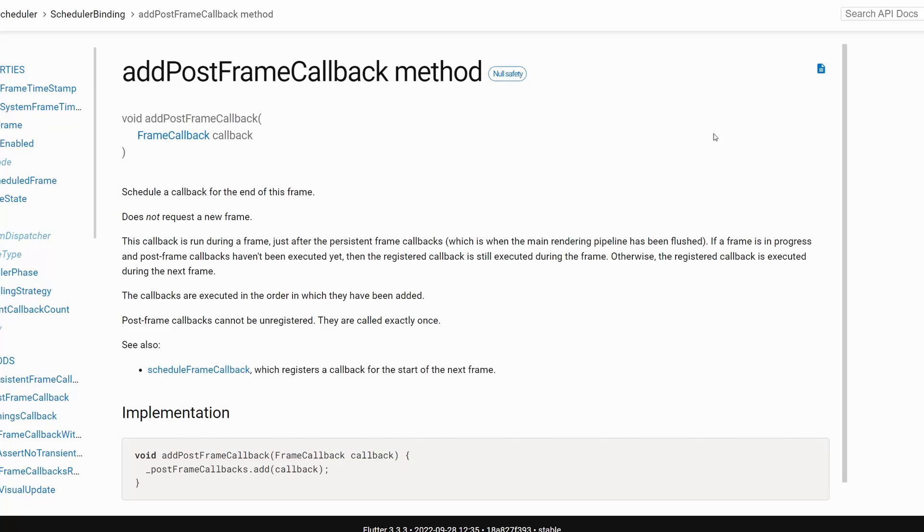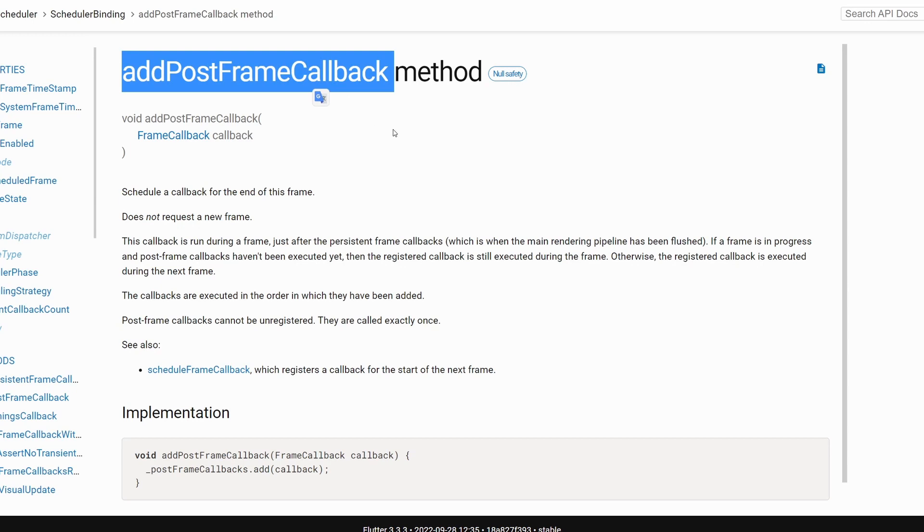Hi and welcome to another video. I hope you have a great weekend. Today let's have a look at the addPostFrameCallback method, which is something that I'm pretty sure you have used with your Flutter applications.